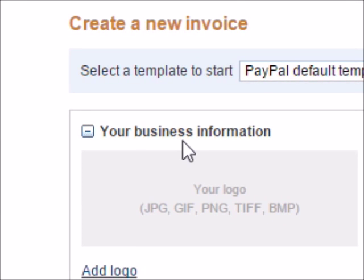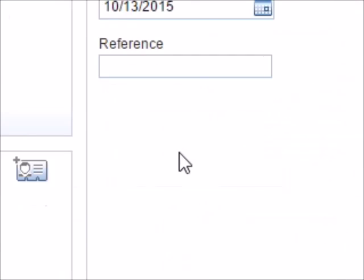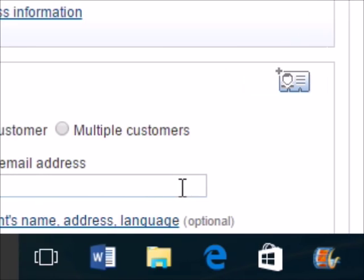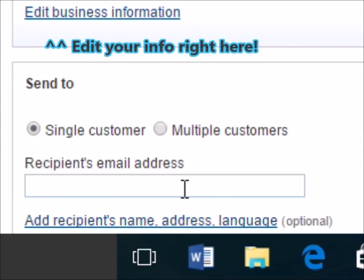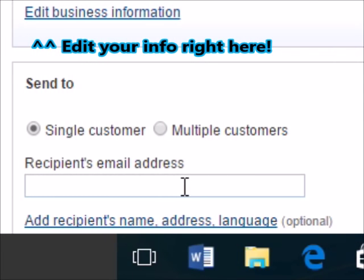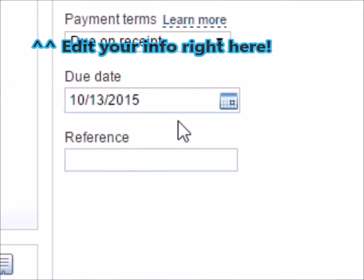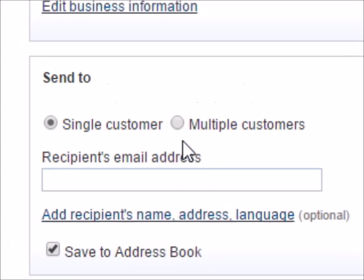But if you want to edit your address, your name, phone, and email, it gives you the option to edit. This button up here, all the way to the top.